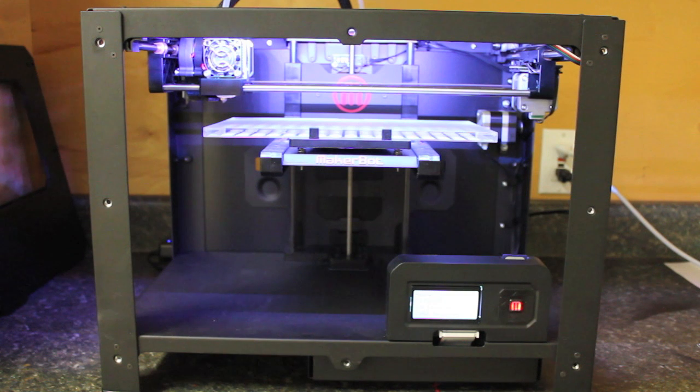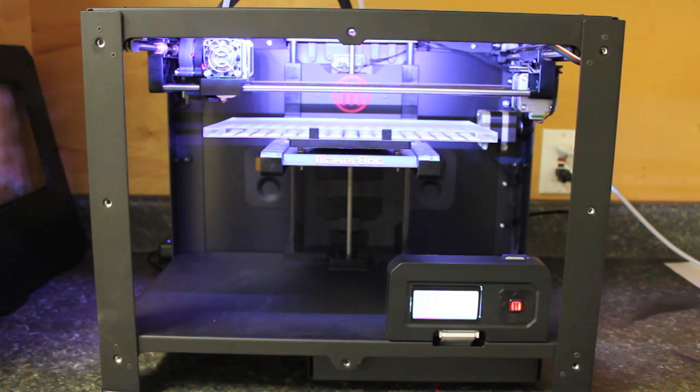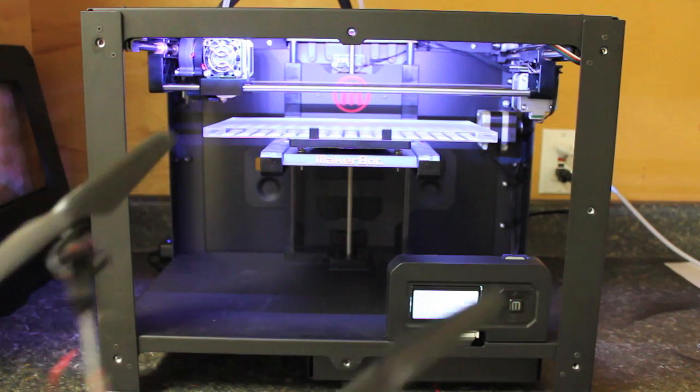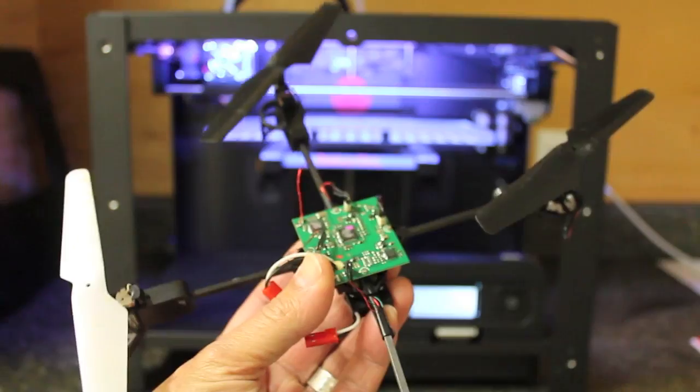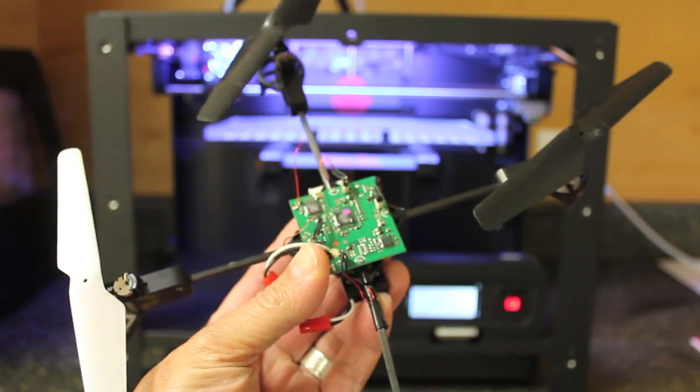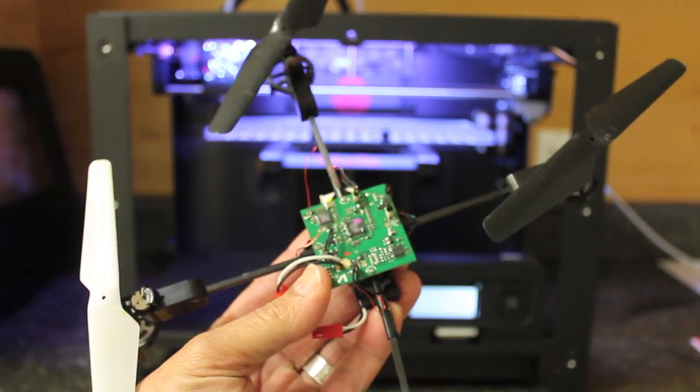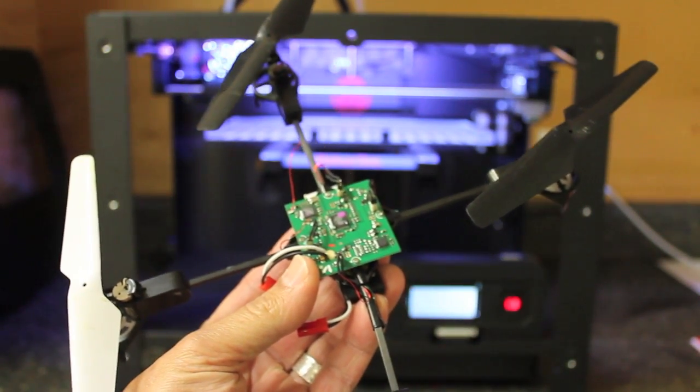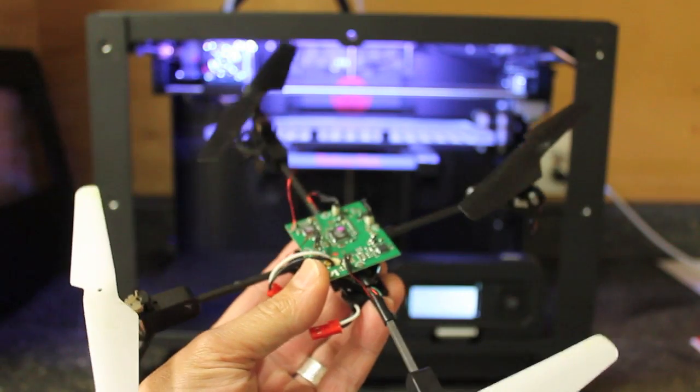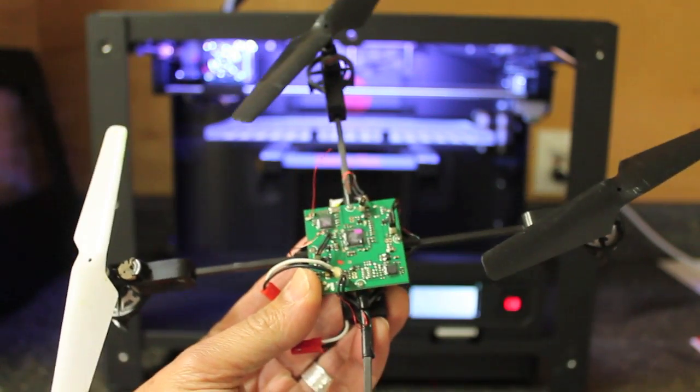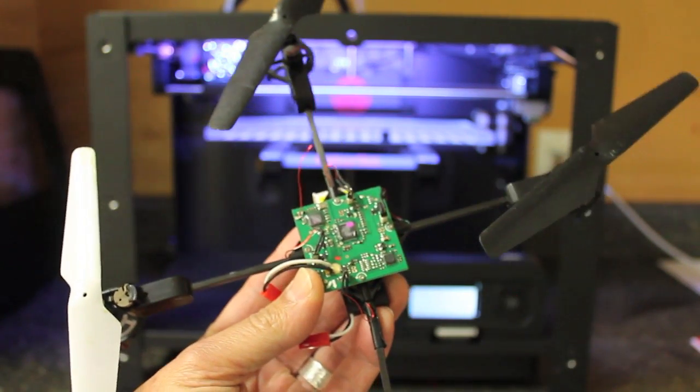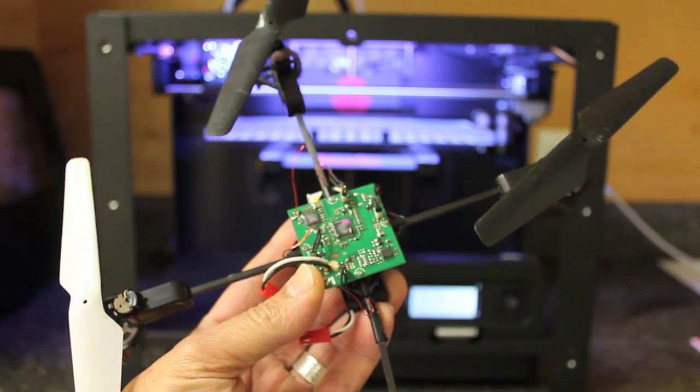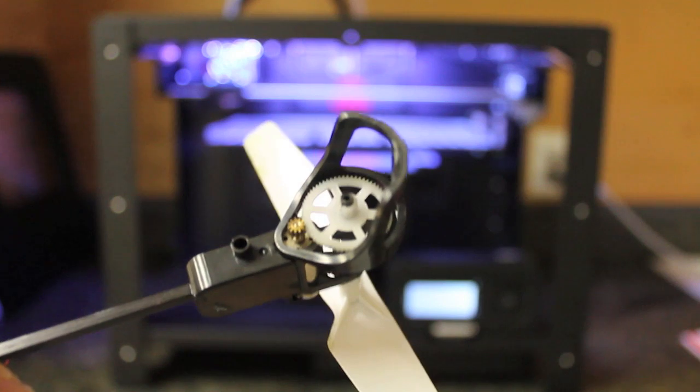That being said, my intent was to take this Blade MQX quadcopter that I purchased over a year ago. I've really been using it to get more comfortable with acrobatic flight and learn loops and rolls.